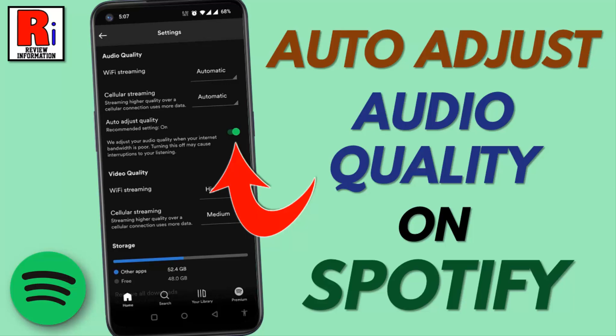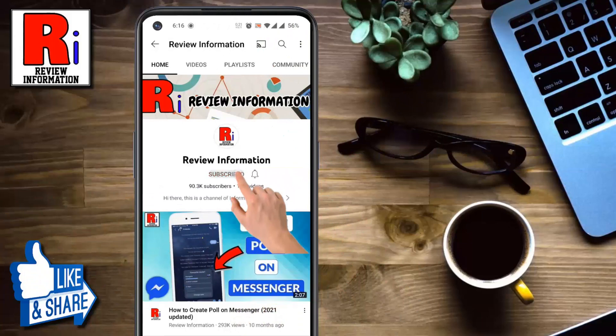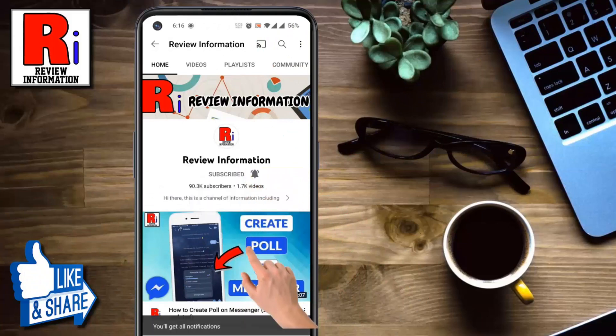Hello viewers and welcome to review information. In this video I will show you how to enable auto-adjust audio quality on Spotify. Subscribe to my channel and hit the bell icon to get notified of any updates.